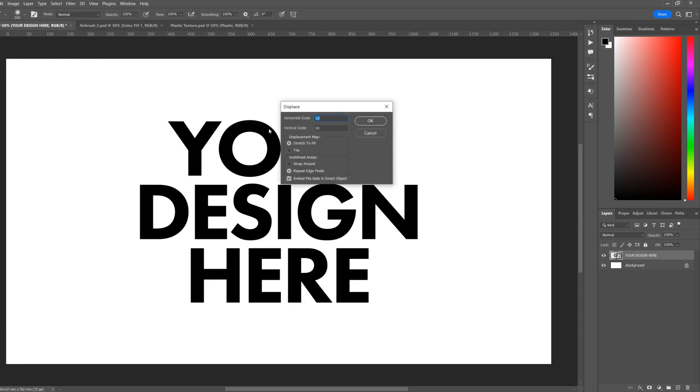The scale here is how much your design will be distorted. 10 is usually a good starting point. We'll have Stretch to Fit selected and then Repeat Edge Pixels. Now click OK.